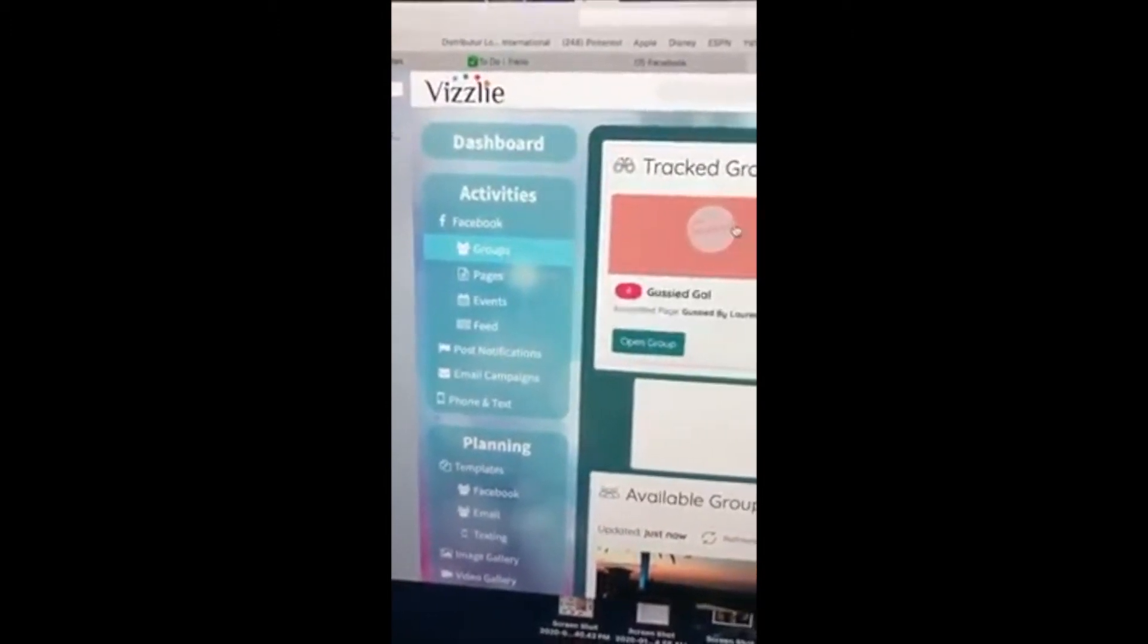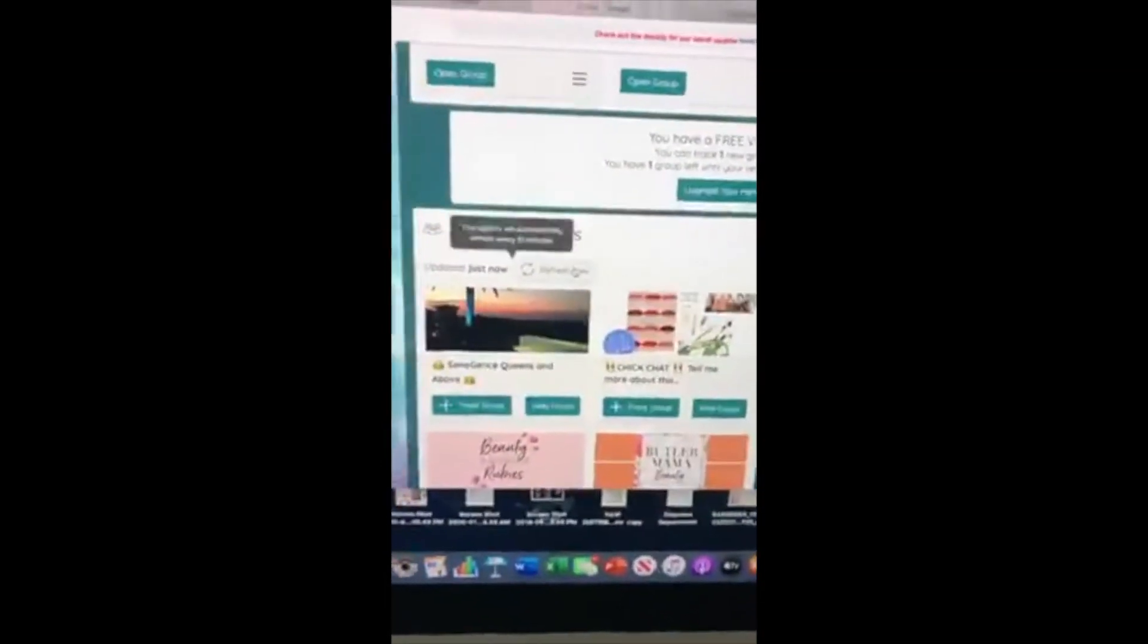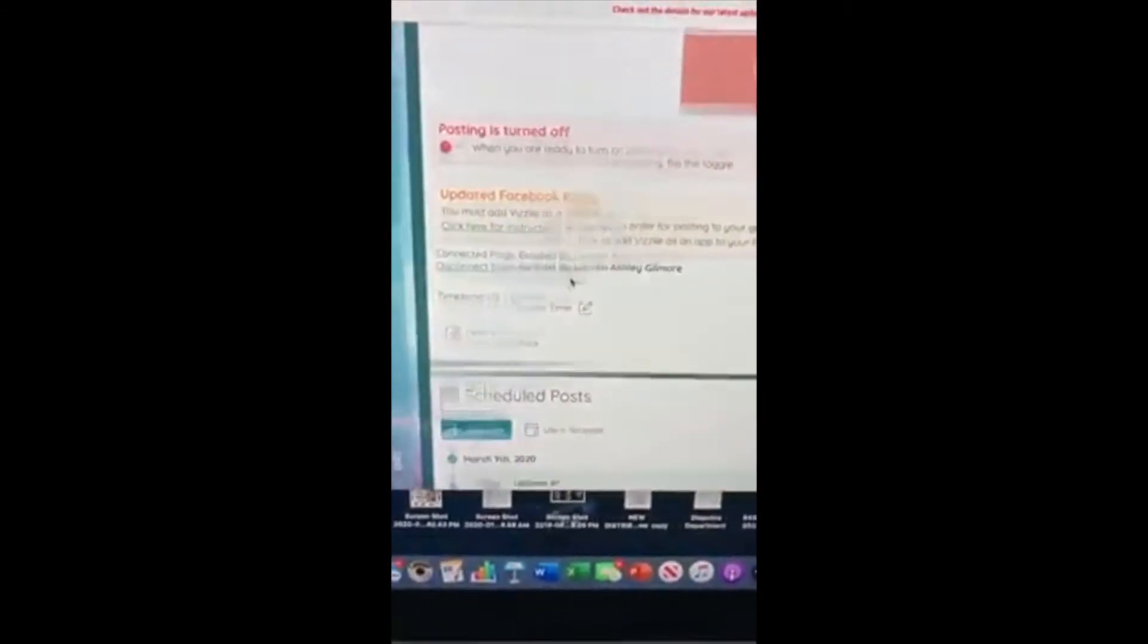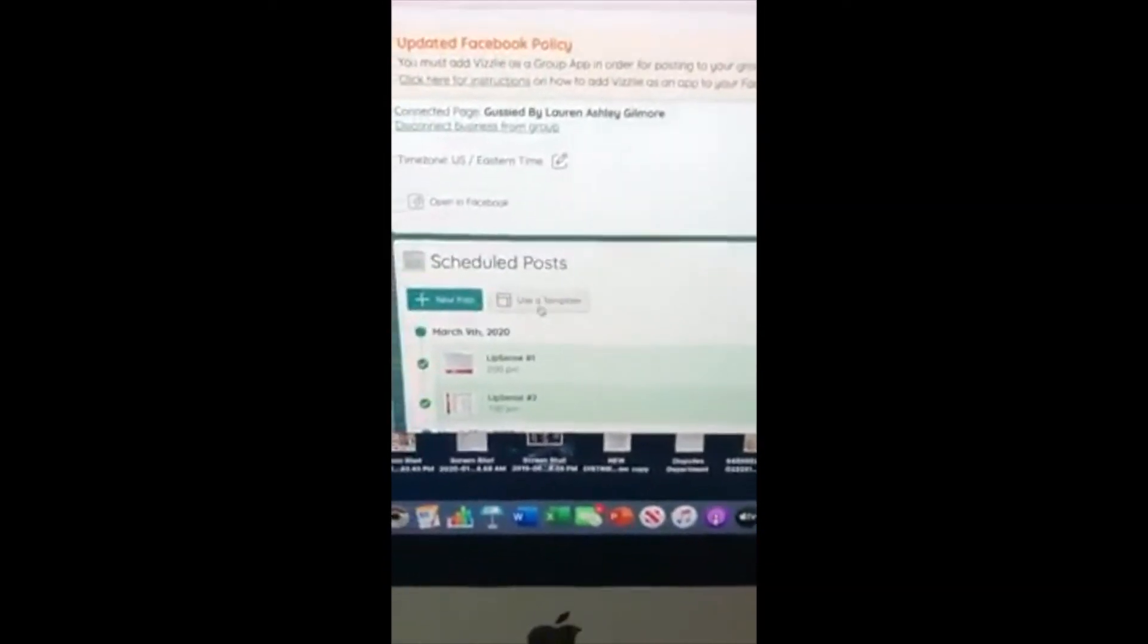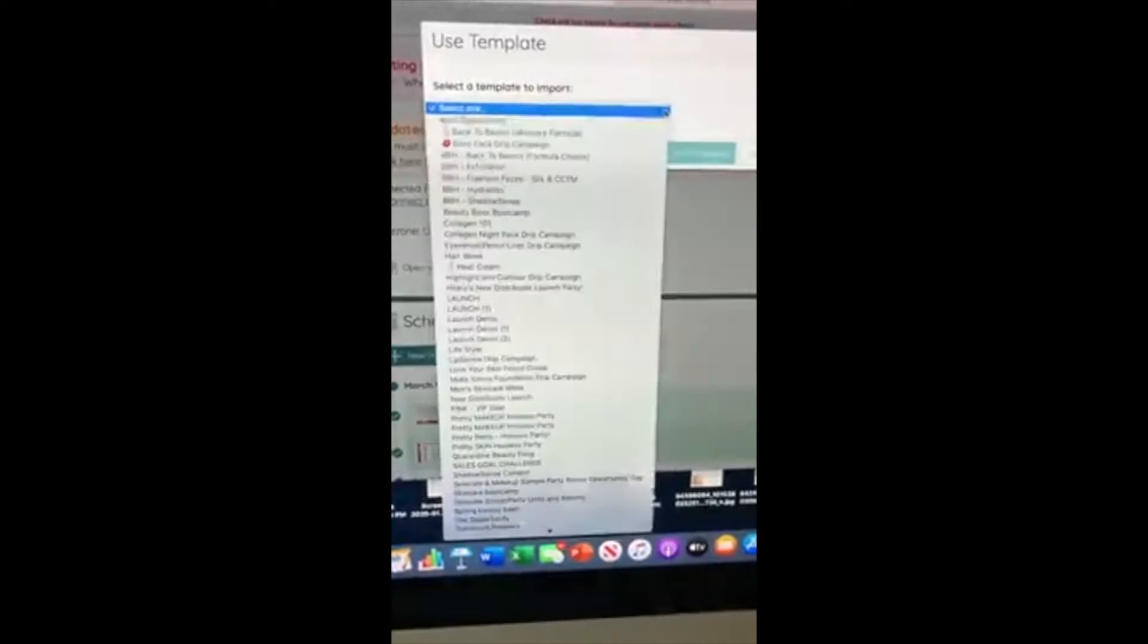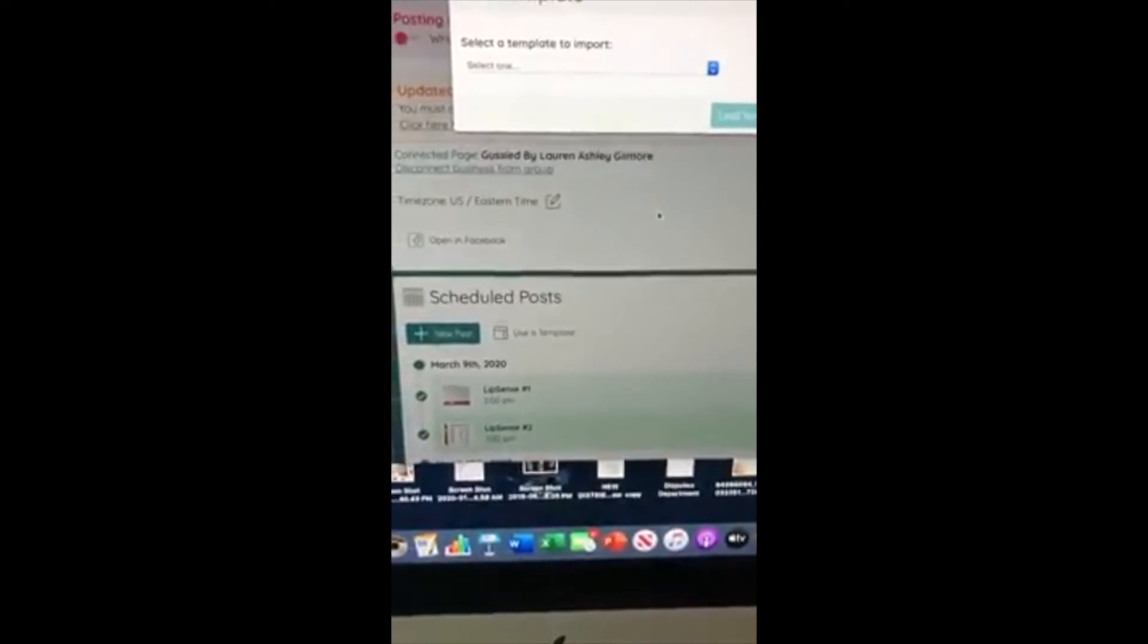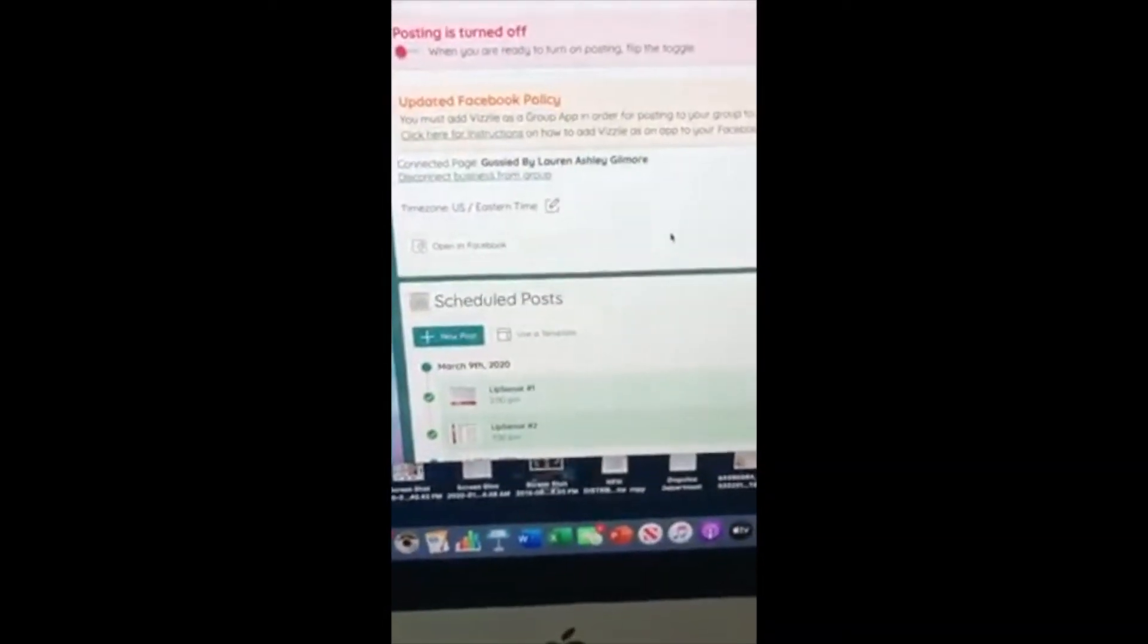From there you can actually, let me open this group, so this is my new beauty group. From there you're going to use a template so you can click that, and then you would choose the dropdown menu here and select launch. That's going to be the template that loads into your group.